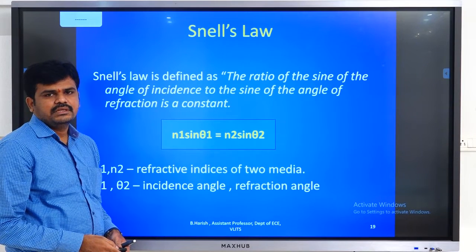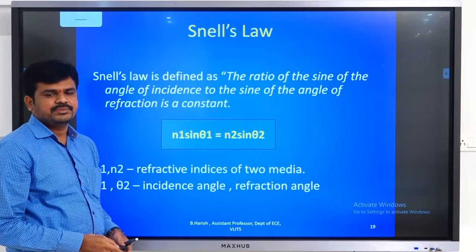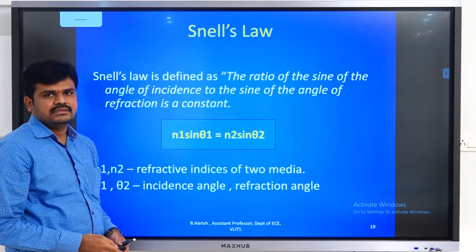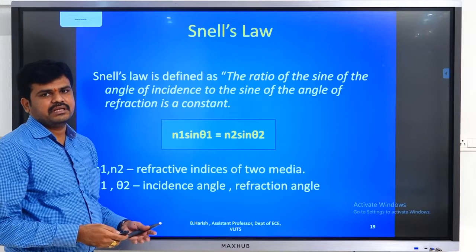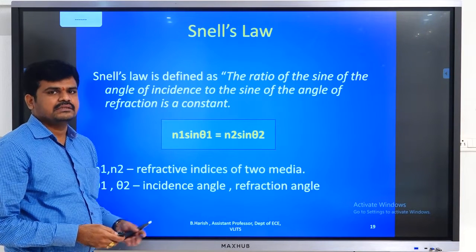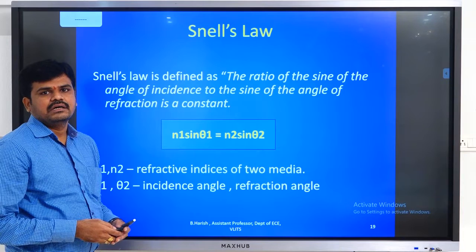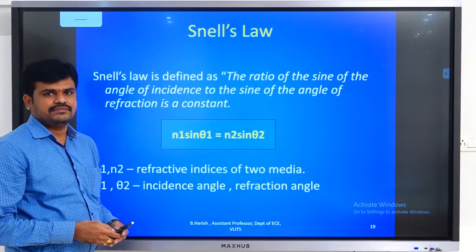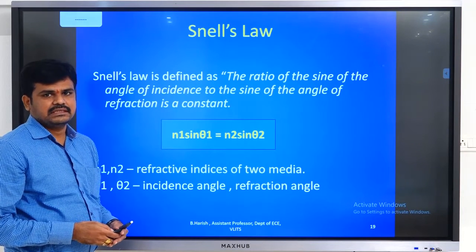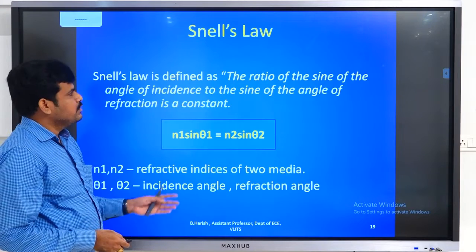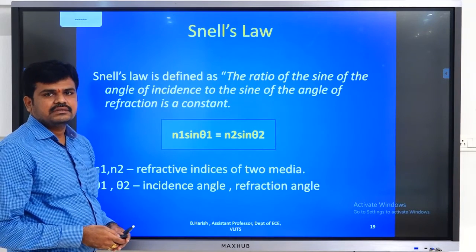Good morning. In the previous class we discussed some important topics like the law of reflection, the law of refraction, and how they are useful for understanding total internal reflection. We haven't started total internal reflection yet.